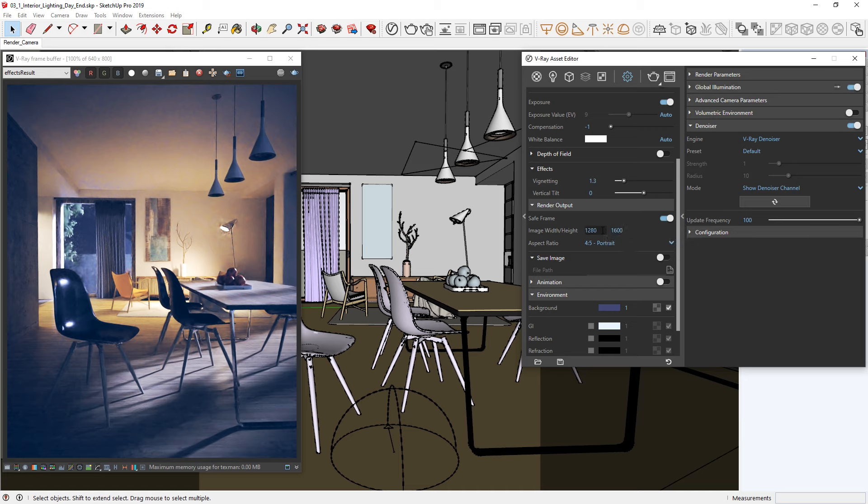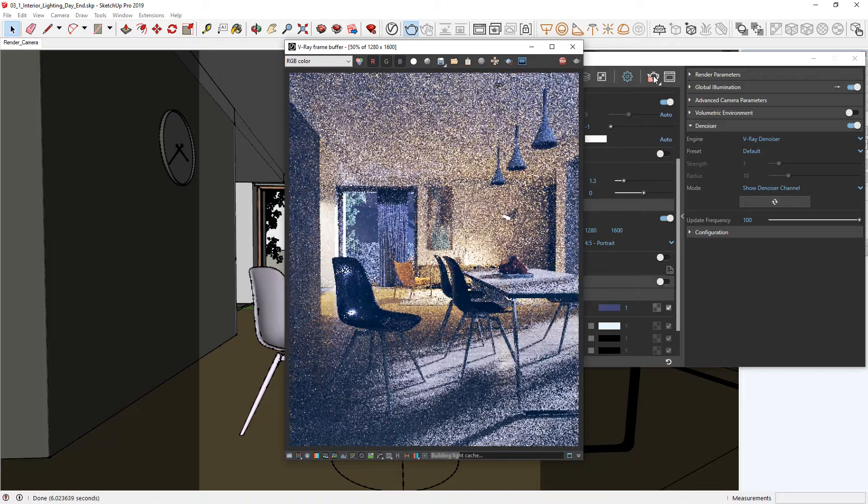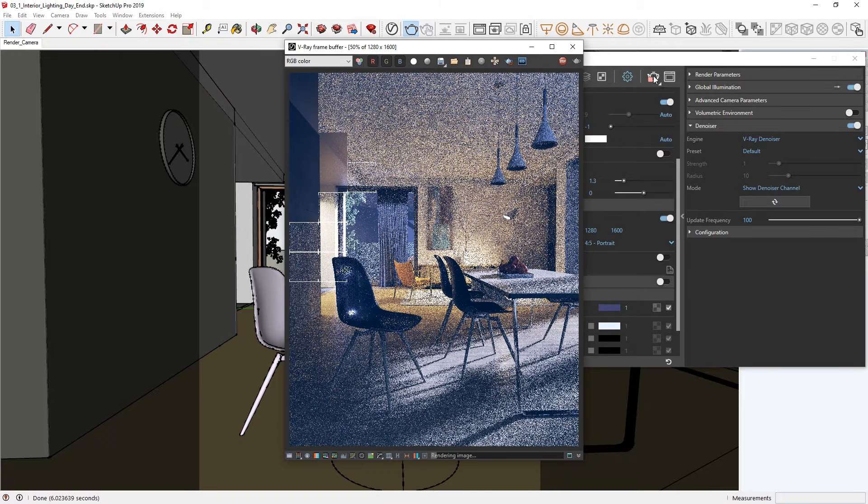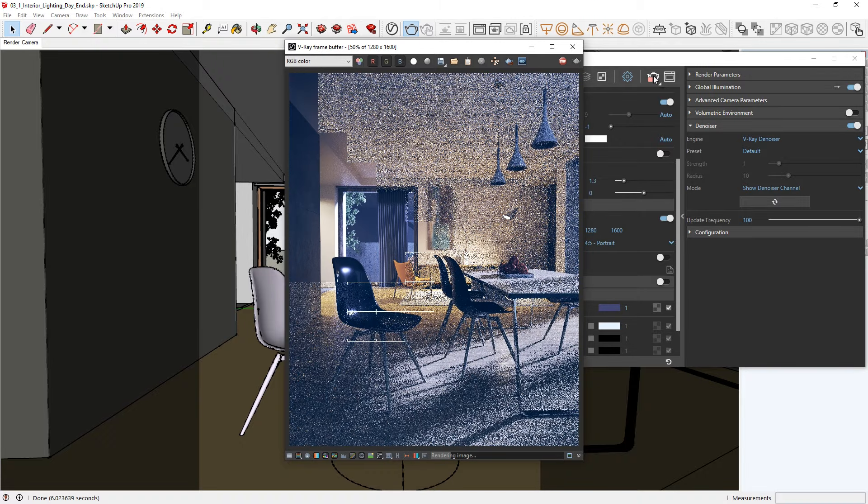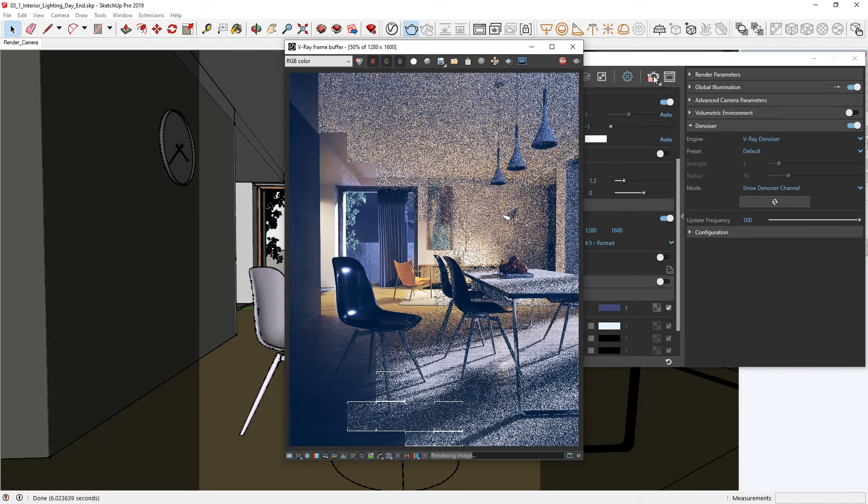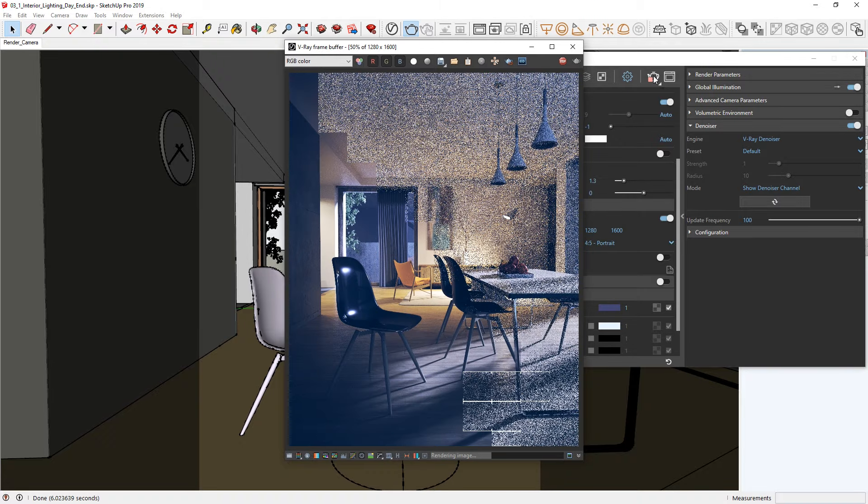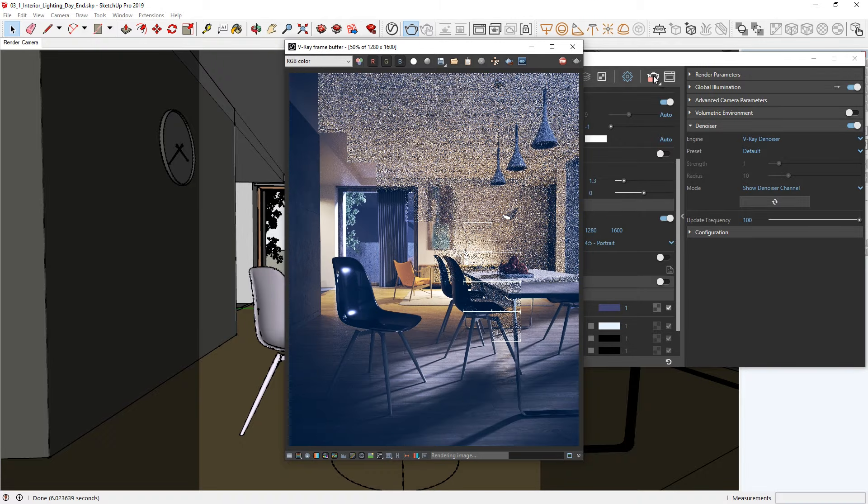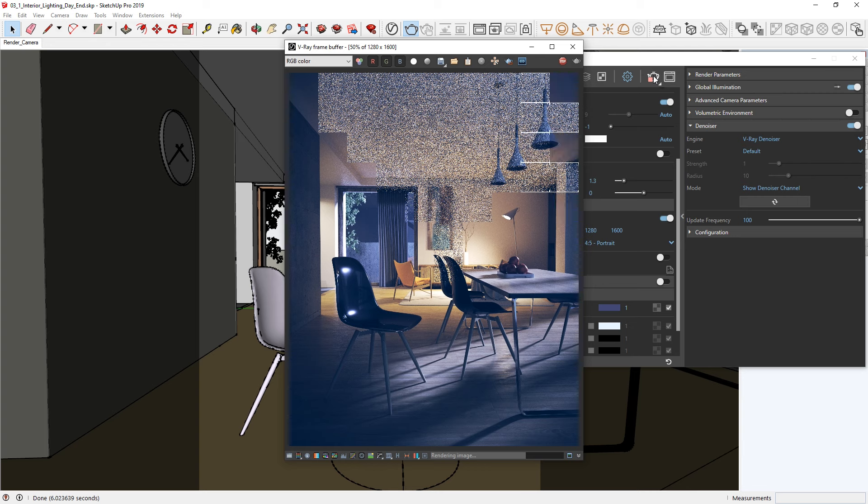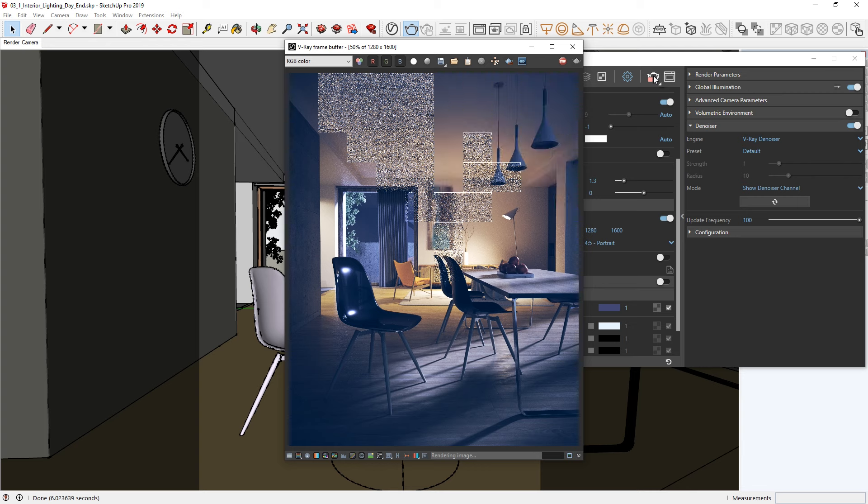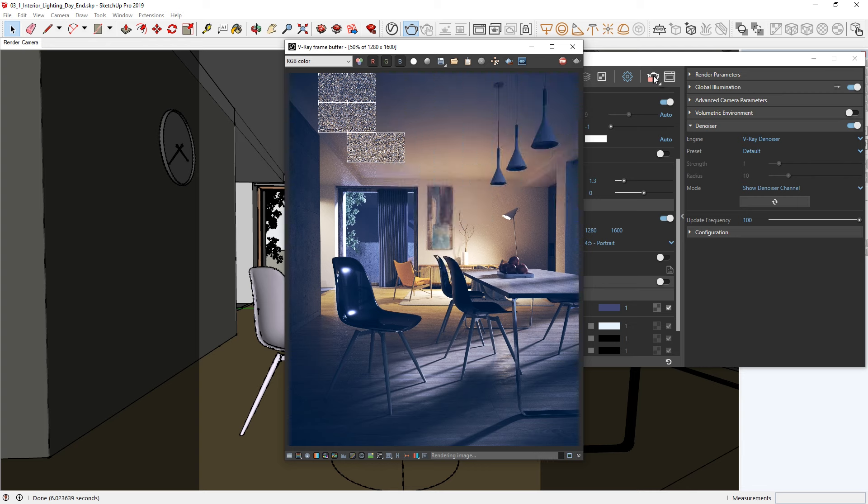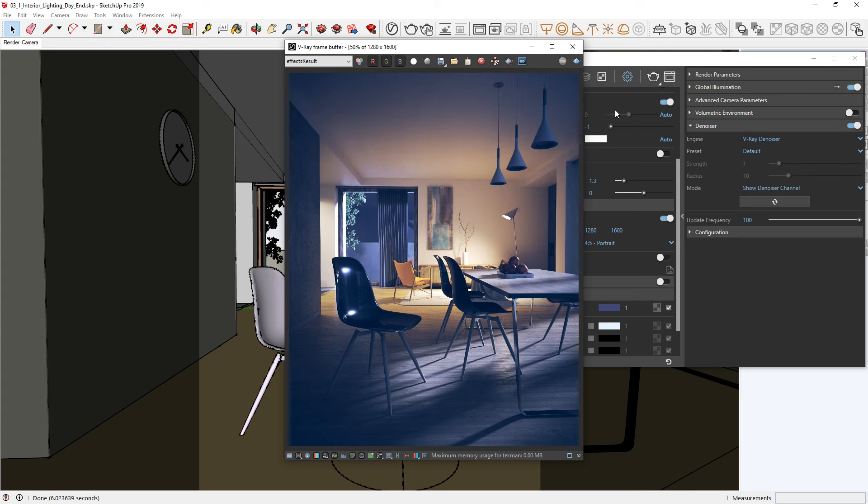Alright, now we're ready to start our final production render. Feel free to do your own production render, or if you'd rather, you can load in the one provided with this video. Okay, now let's open the Color Corrections dialog, where we can tweak the colors a bit further to really make our image pop.